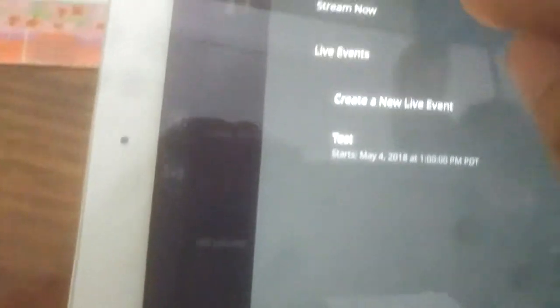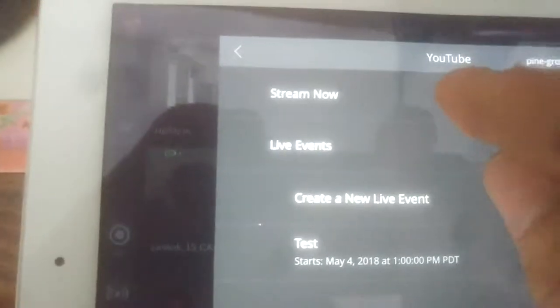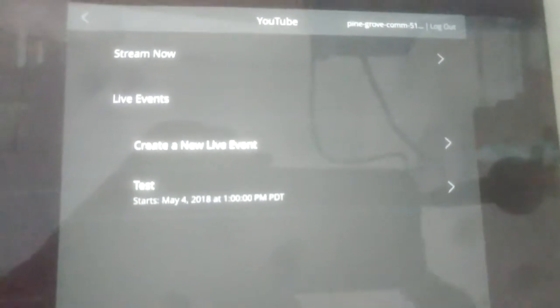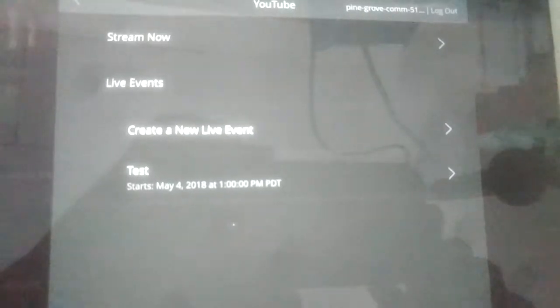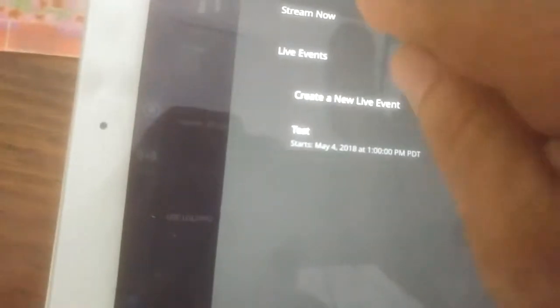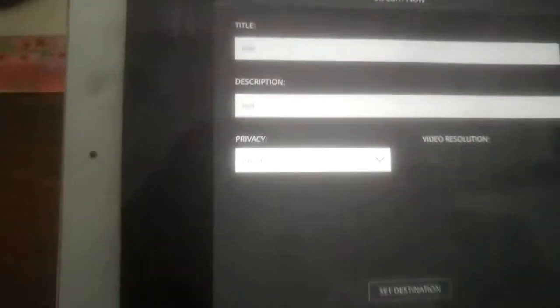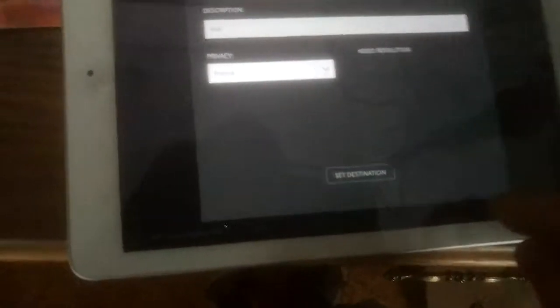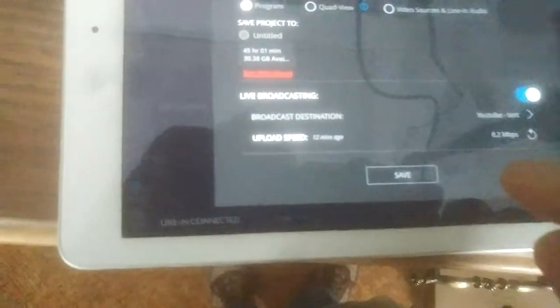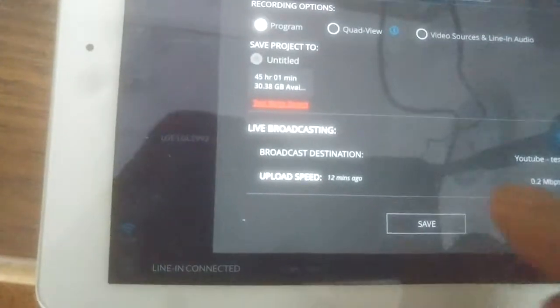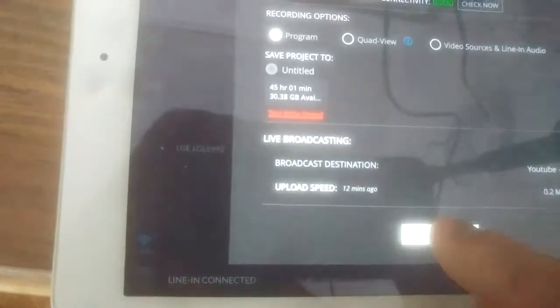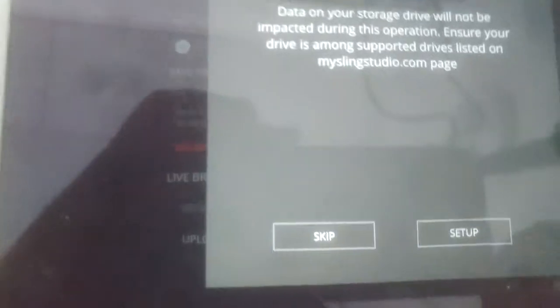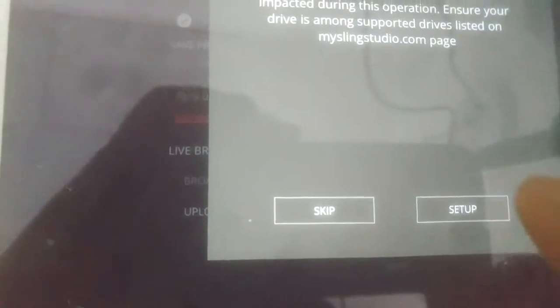We're going to select a destination. It's going to be YouTube. I'm going to choose Stream Now. You can choose Stream Now or Live Events. If you choose a live event, you set it, say, at least ten minutes into the future, and then you can start streaming at that point. So we're going to click on Stream Now. And we've got it called Test. And we're setting it to Private. With YouTube, you can set it to Public or Private. And we're going to choose Set Destination. We're going to choose Save.